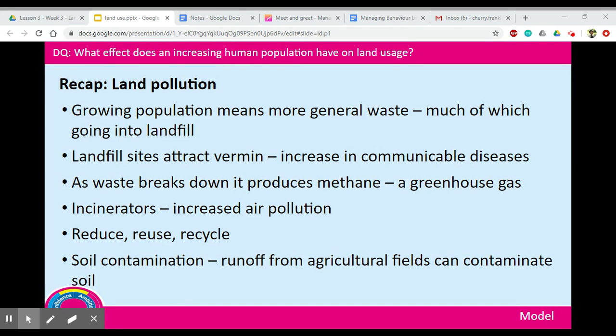To recap land pollution: the growing population means that more general waste is going into landfill. Because the human population is growing we are producing more waste and land has to be cleared in order to create these landfill sites, which also results in deforestation. The landfill also attracts vermin such as rats and gulls, and this can increase communicable diseases. As the waste breaks down it produces greenhouse gases such as methane, which contribute to climate change and global warming.